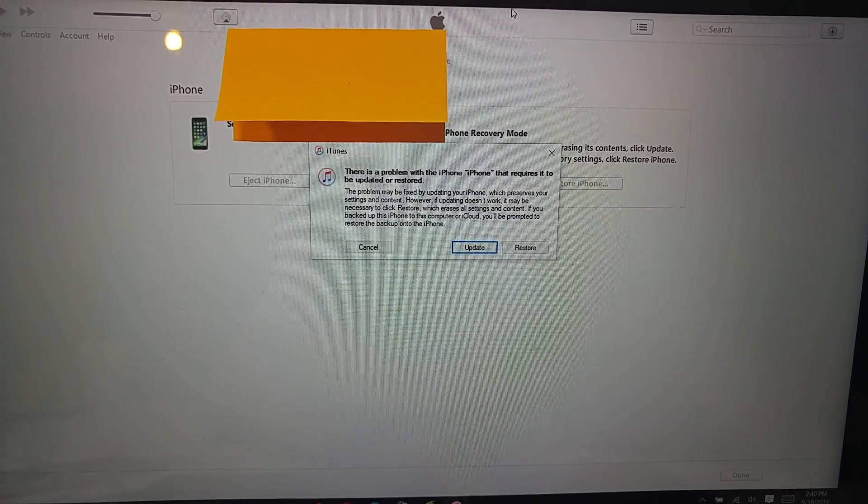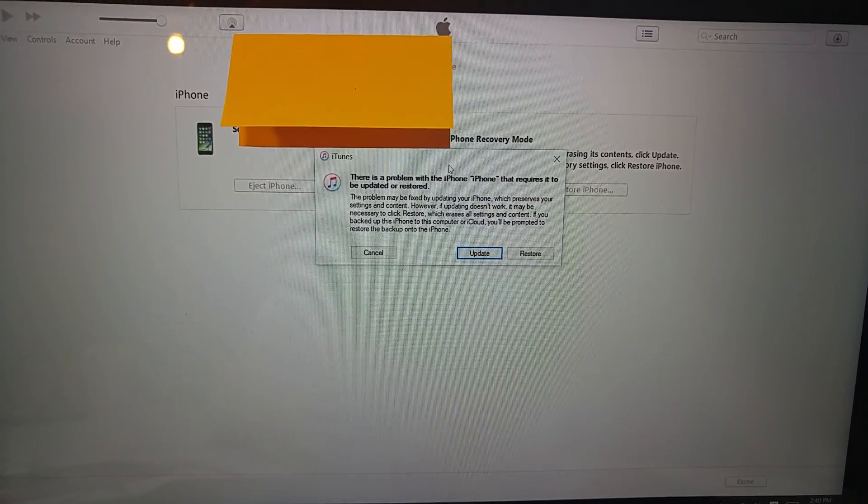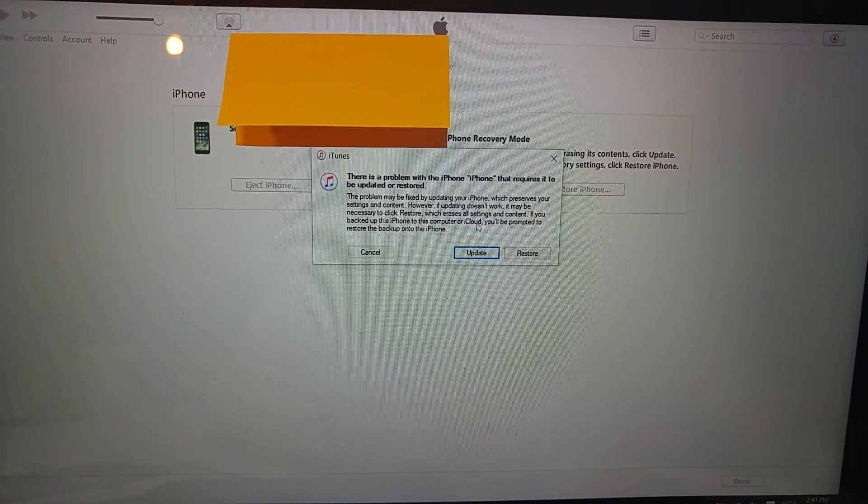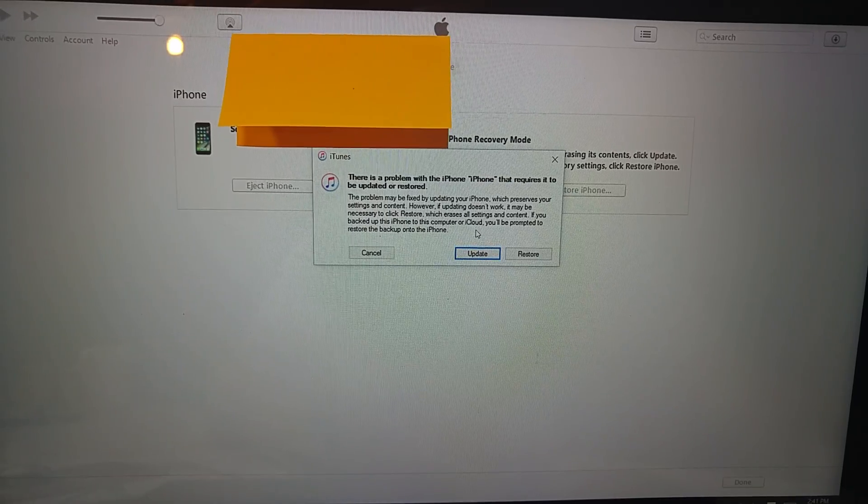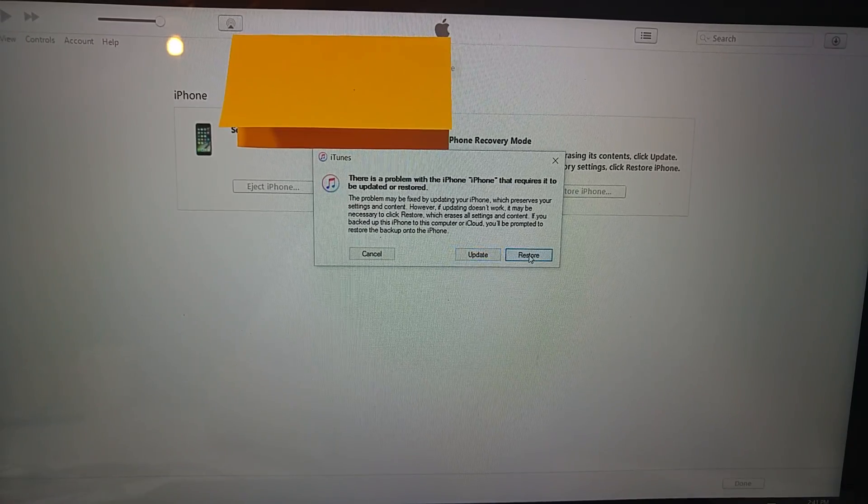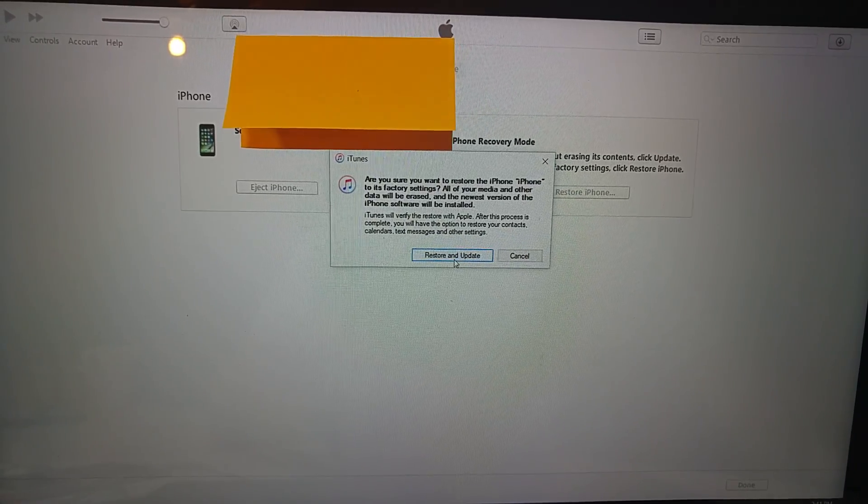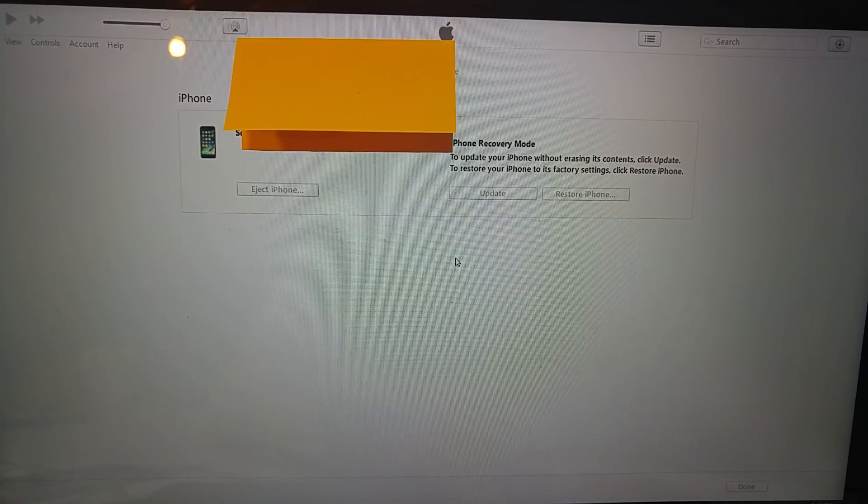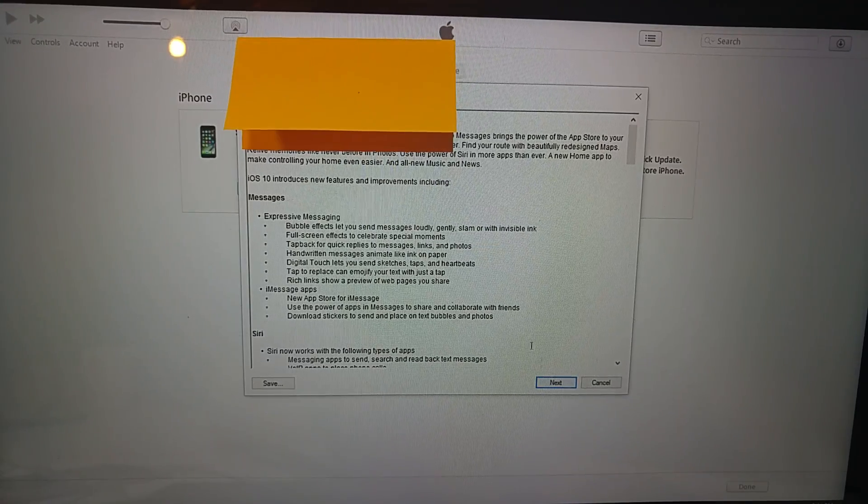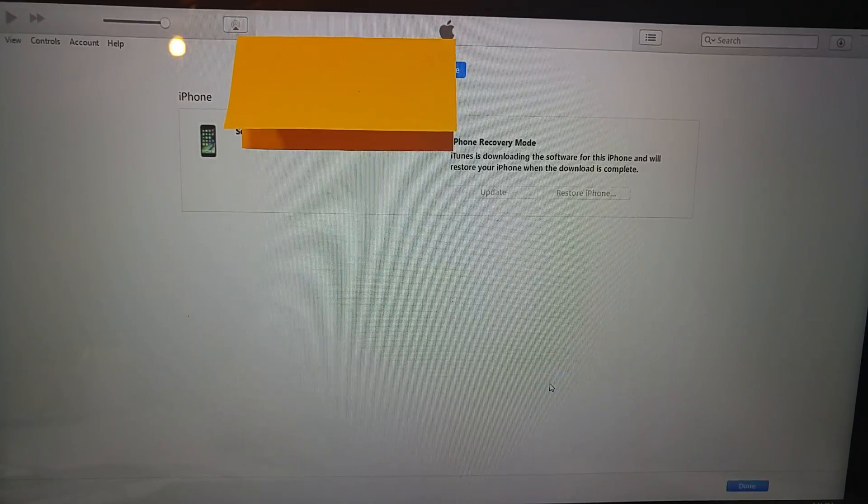Now iTunes shows this pop-up that the device requires update or restore. We're going to pick restore and then restore and update. Next, agree.